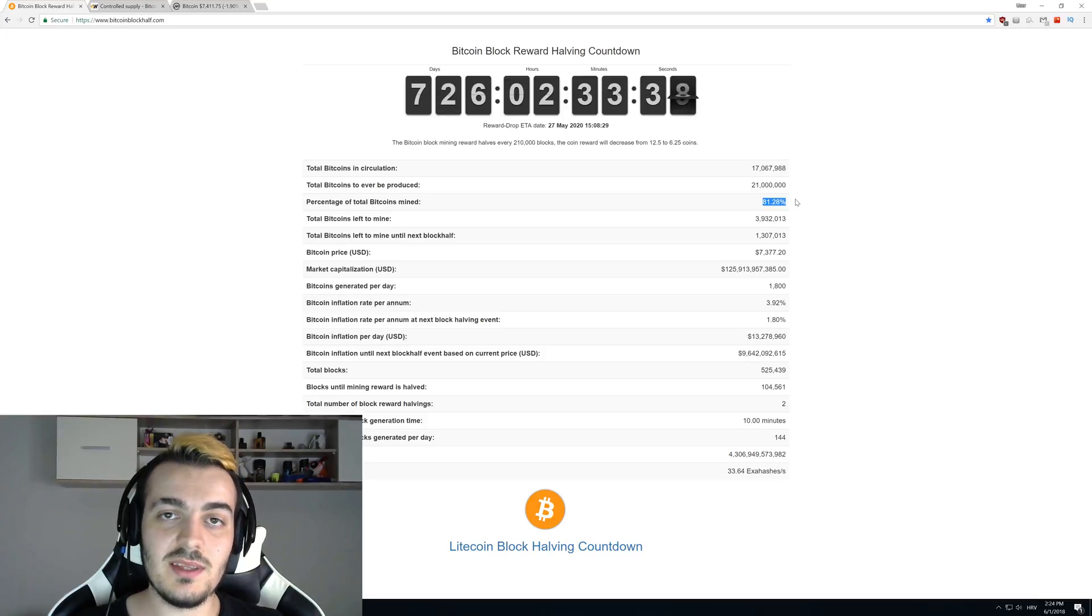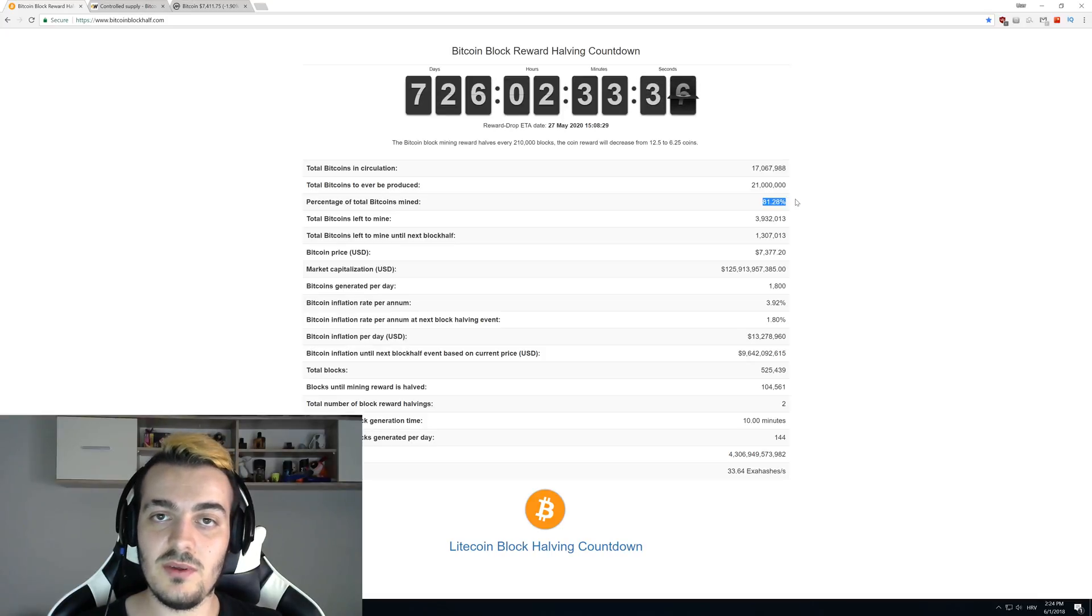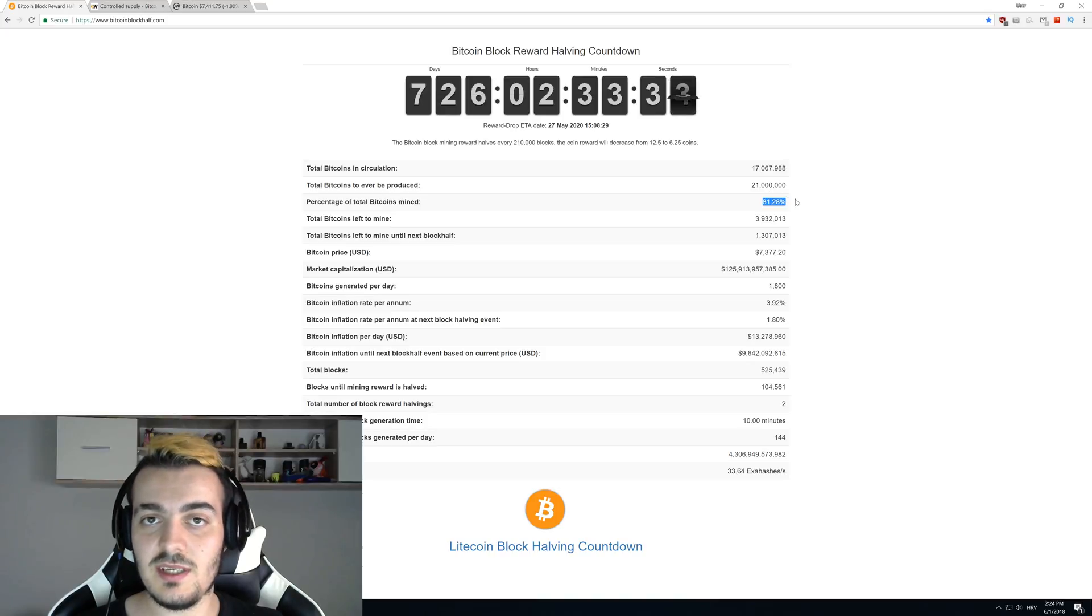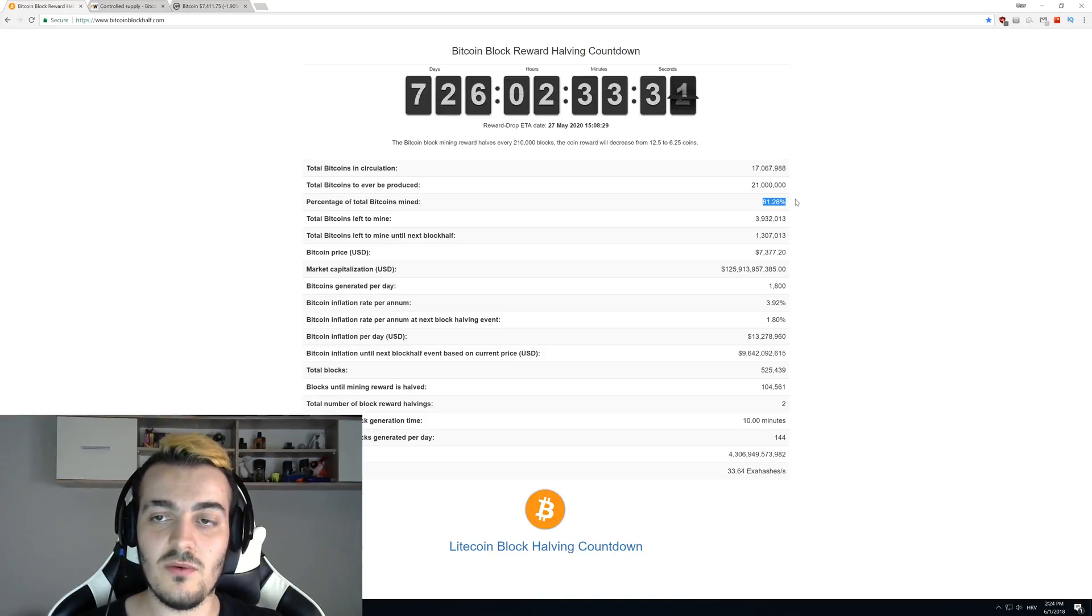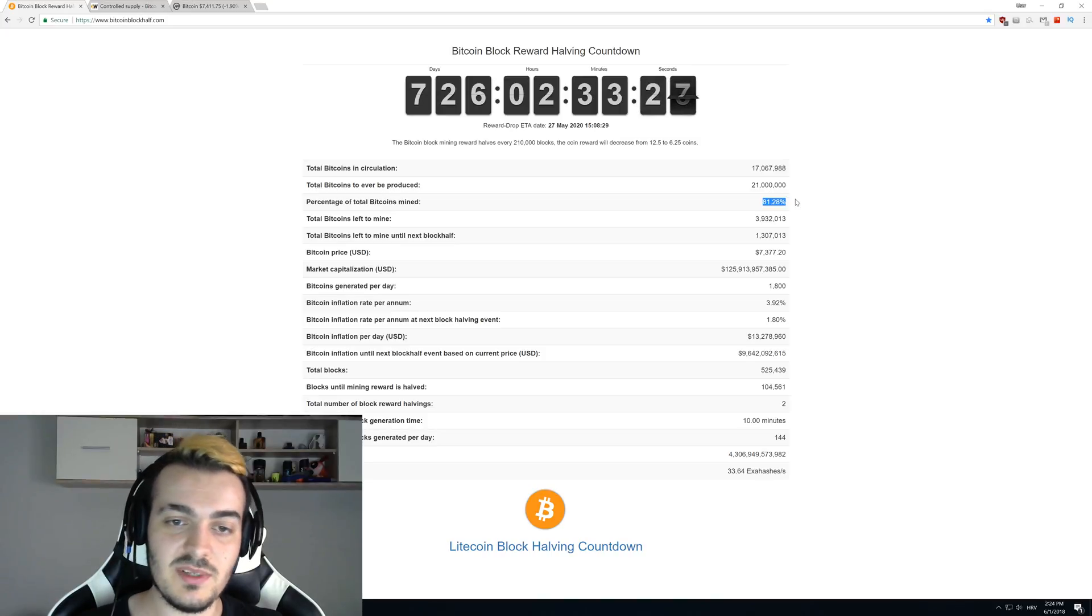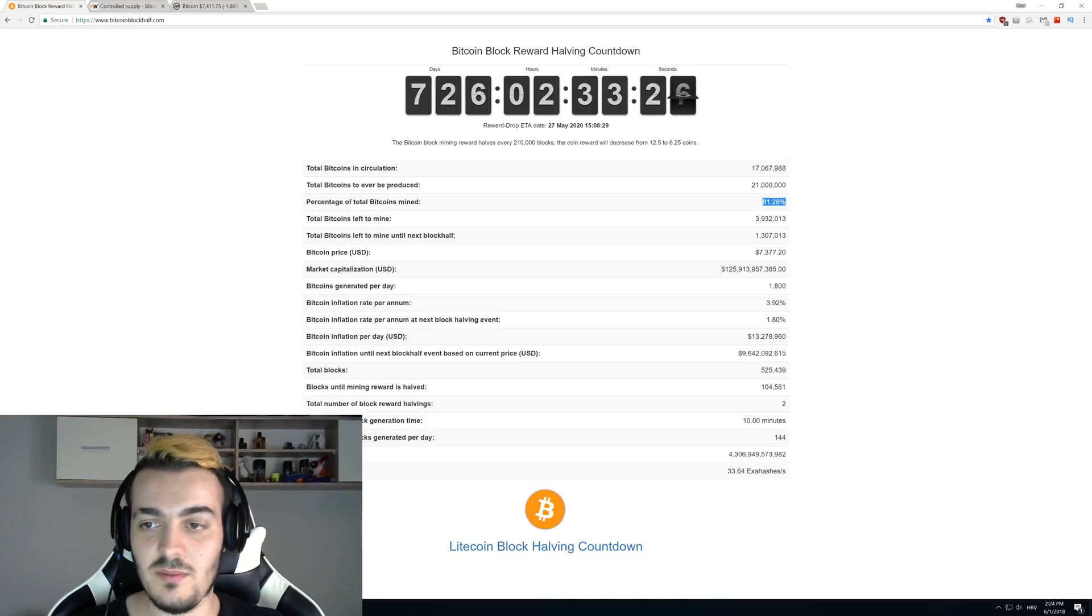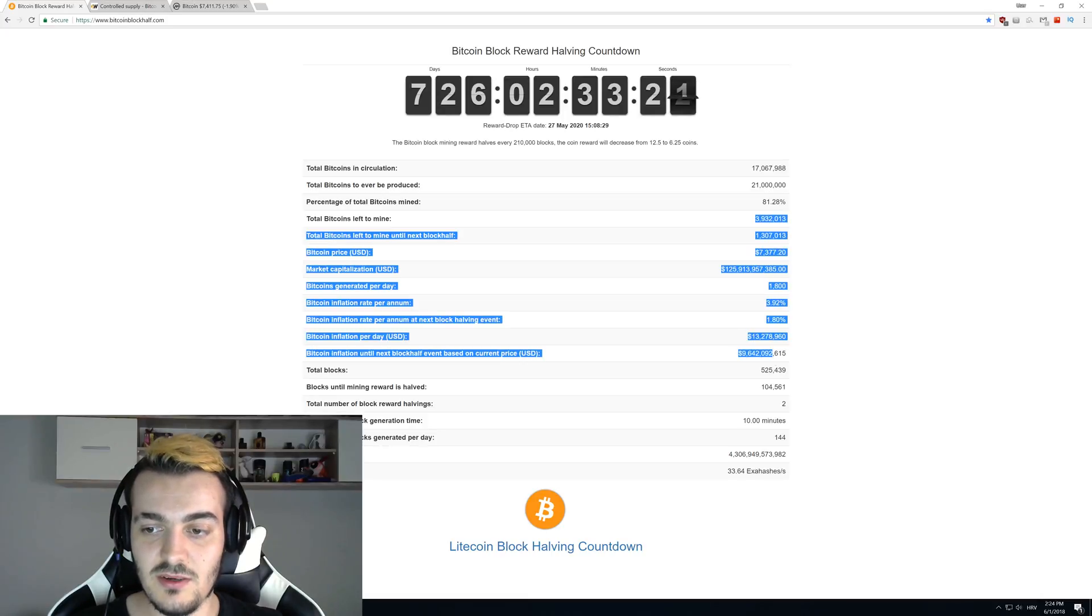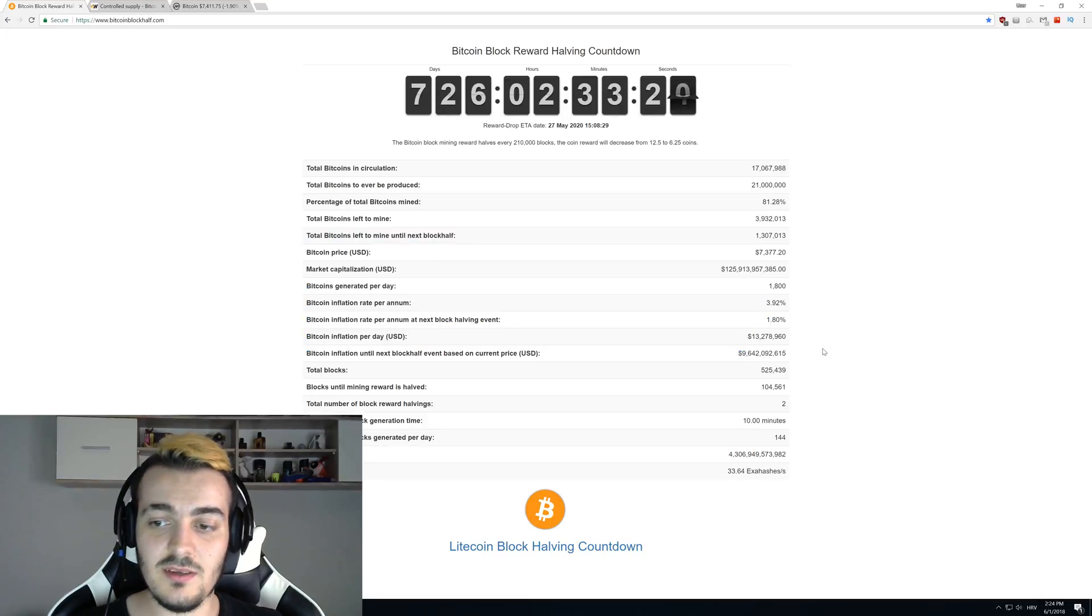The amount that we mined right now is 81.28 percent, so in less than 10 years we mined 81 percent of total Bitcoin that will ever exist. The total 100 percent will be mined by 2140, so we have more than 100 years of mining for the last 20 percent of the bitcoins.